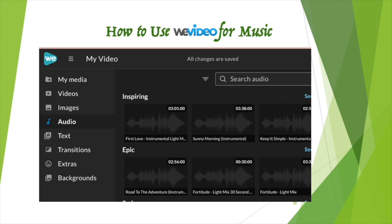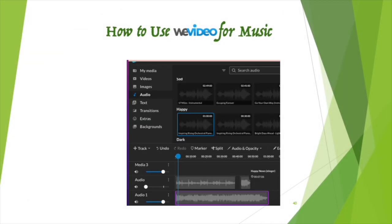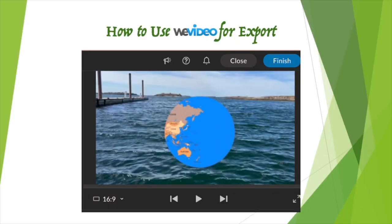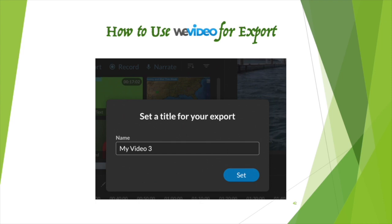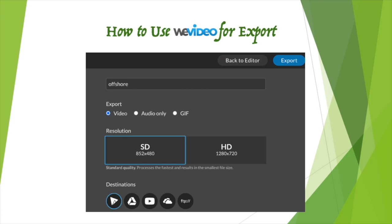Click audio on the tool panel on the left. WeVideo has a large selection of songs and music in the library. Listen to the songs and music and choose the one you like for your video. Drag the song to the timeline below. If you already have sound in the video, you need to add a track and then drag the song to the timeline. When you finish the video, click finish on the top right. Give a title for your export. Choose the destination where you want to save your video and click export on the top right.